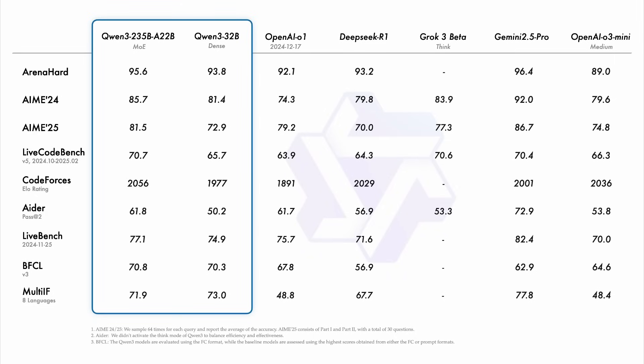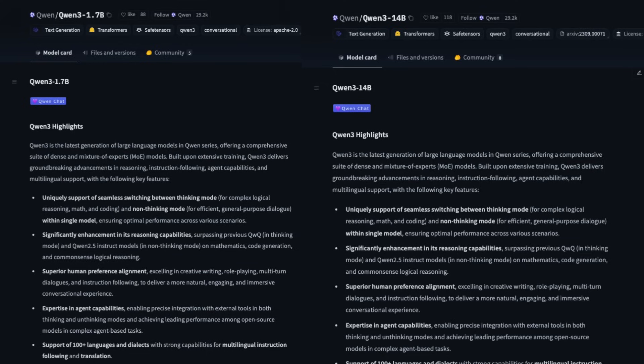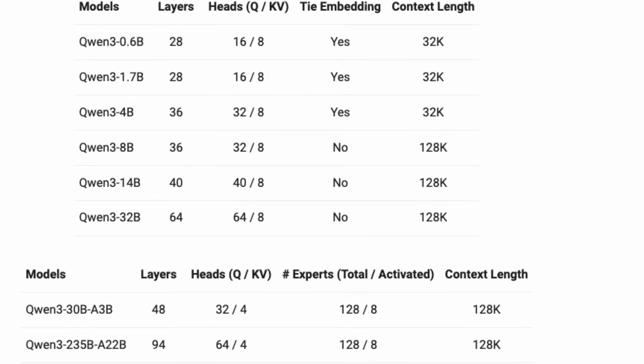The 7 billion and 14 billion parameter models are really perfect for local use cases depending on the RAM you have. On a 36 GB machine, you can very conveniently use the 14 billion parameter model with 4-bit quantization. And this is where Qwen3 is truly set apart — Qwen3 supports a maximum of 128,000 tokens context window, making the model really good for large context use cases.